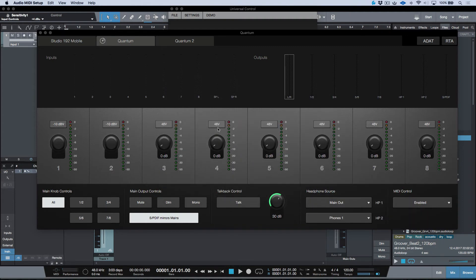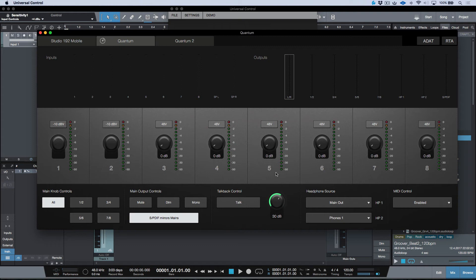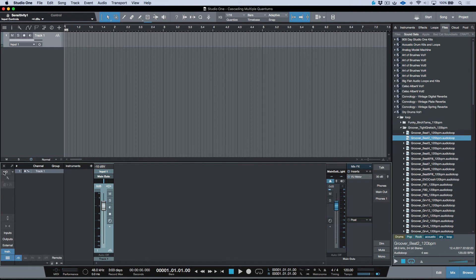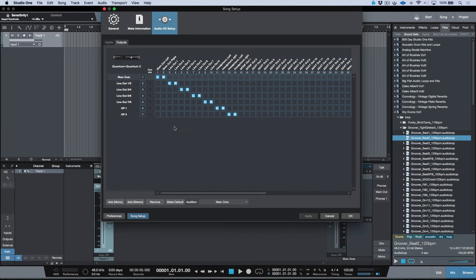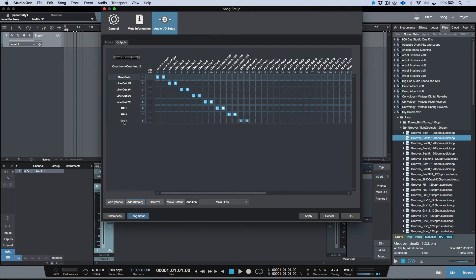With the aggregate setup, all headphone routing options are available for the master Quantum, but there's no phones A/B toggle or B source shown for the Quantum 2. This is because in a multi-Quantum setup, only the audio device controls and monitoring options for the master interface appear in the DAW. The Quantum 2 is used as a slave, so its headphone routing isn't directly accessible from within Studio One by default.